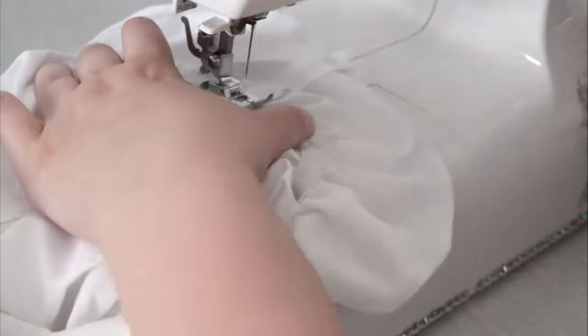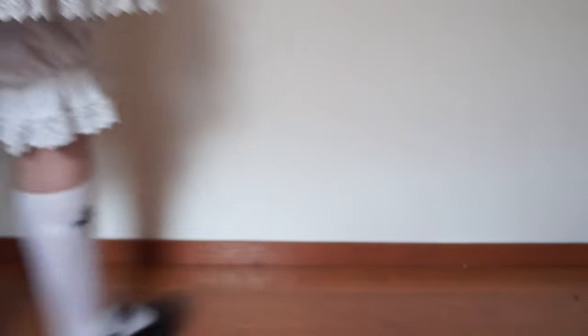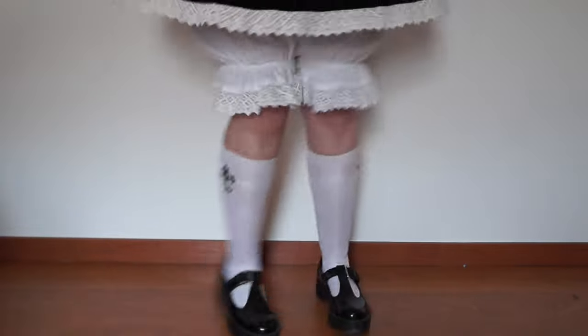If you want you can add some lace to decorate. Here is the final result.